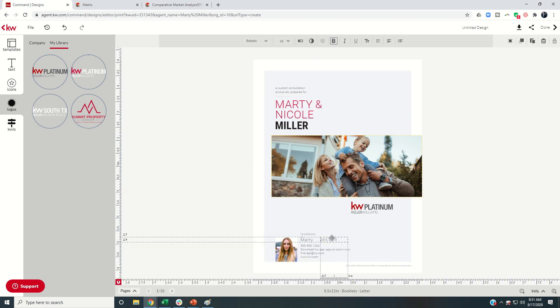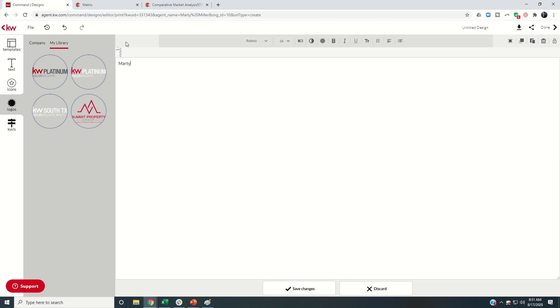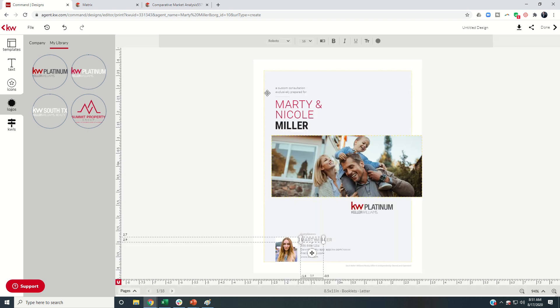So let's move that over so that looks good. It's on the same line. Let's do all caps. So it's just a personal preference there. And I'm kind of showing you how to make these changes on this first page.